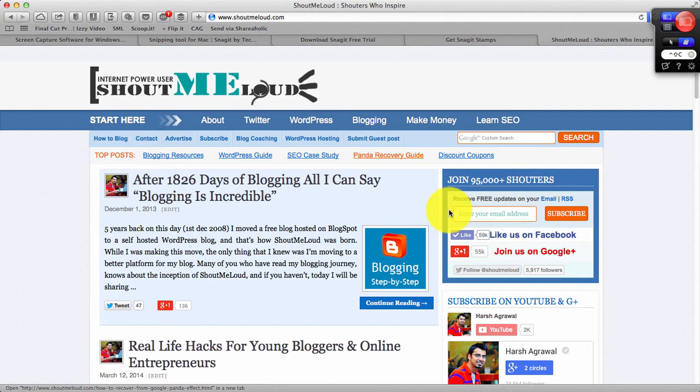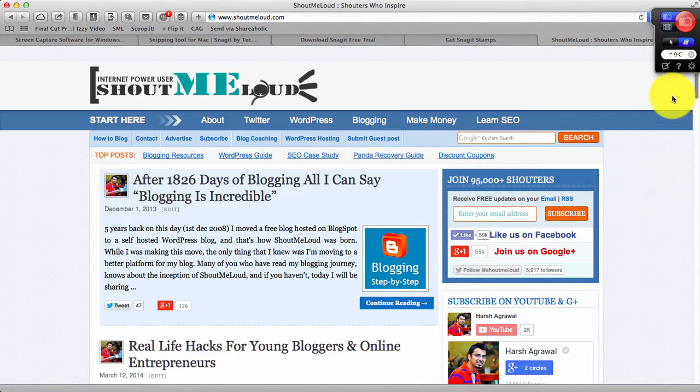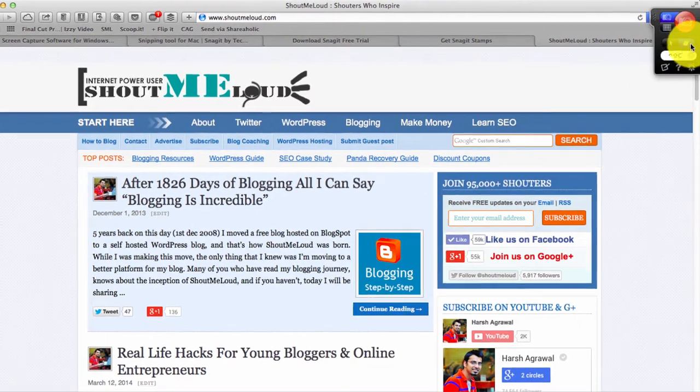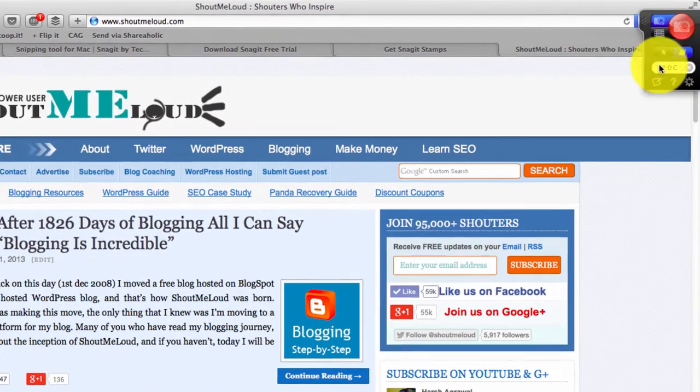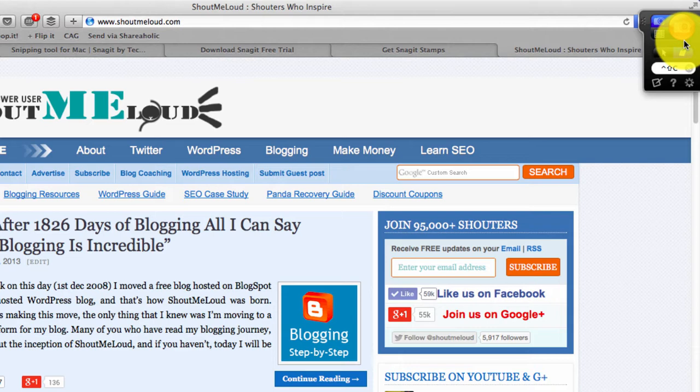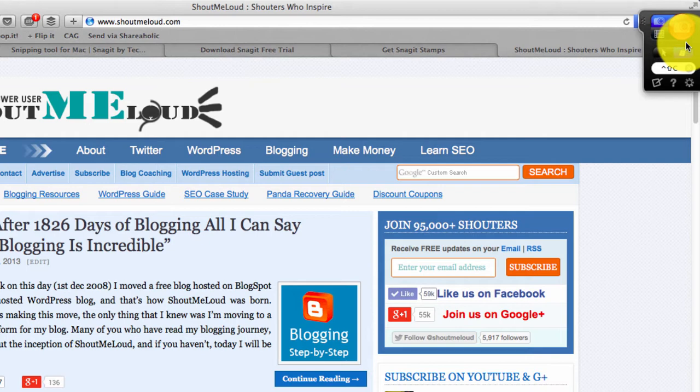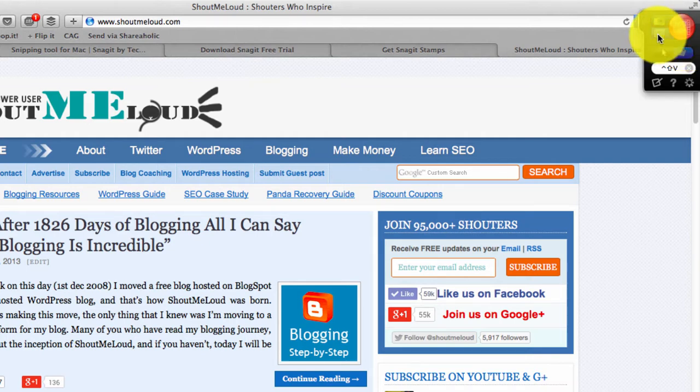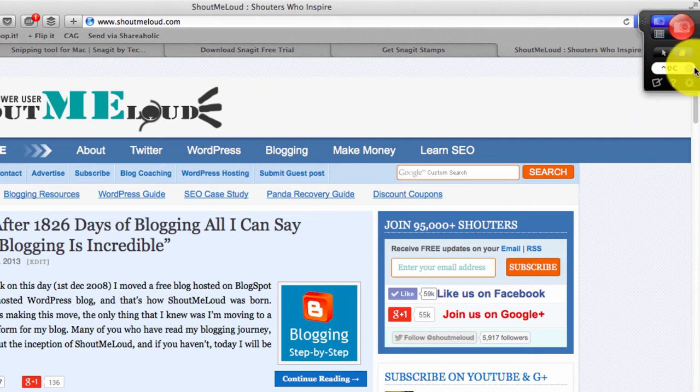I already have Snagit installed on my Mac and you can see here on the right sidebar there is this Snagit capture button tool which helps me to capture videos or images. There's one important thing about Snagit: you can also use Snagit for creating a screencast video like I'm making one right now but I use Camtasia which is from the same company. So let me stick to the image editing part.